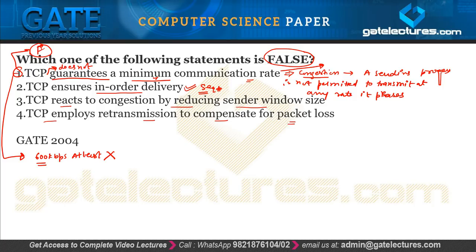Option 3: TCP reacts to congestion by reducing the sender window size — that is correct. In TCP congestion control we have various techniques such as the slow start phase and the reduced phase, which respond to congestion detected in the network.